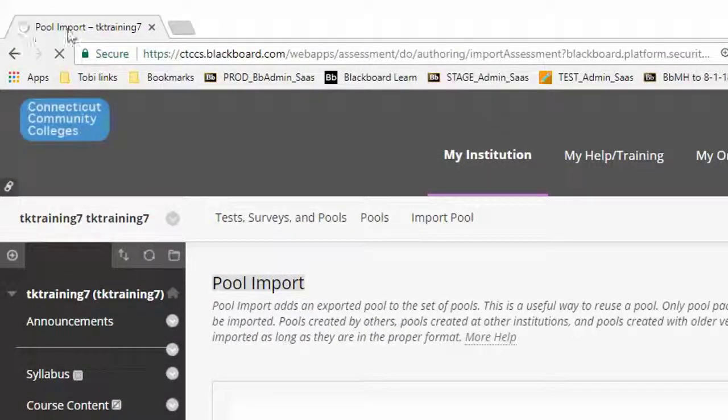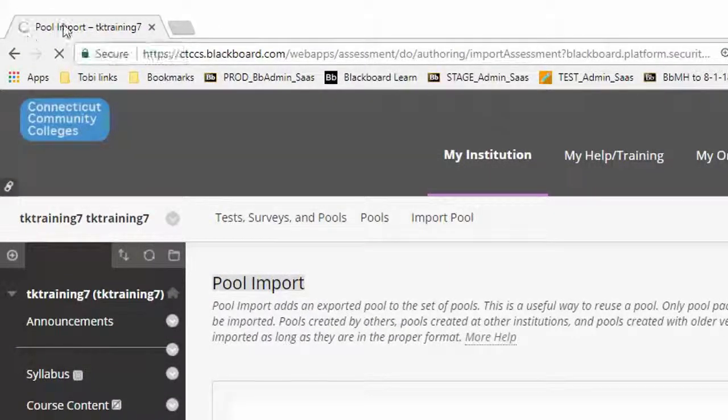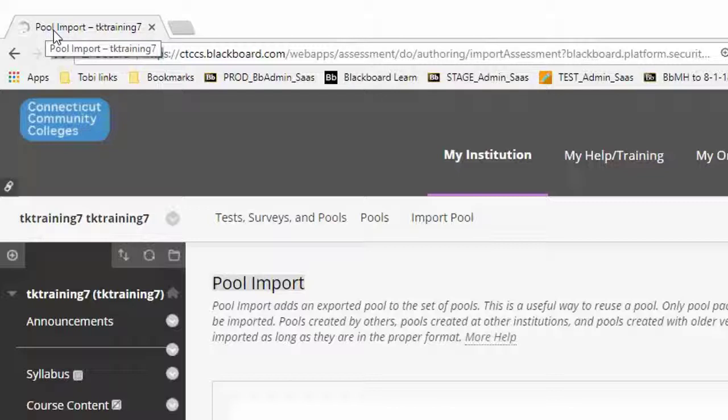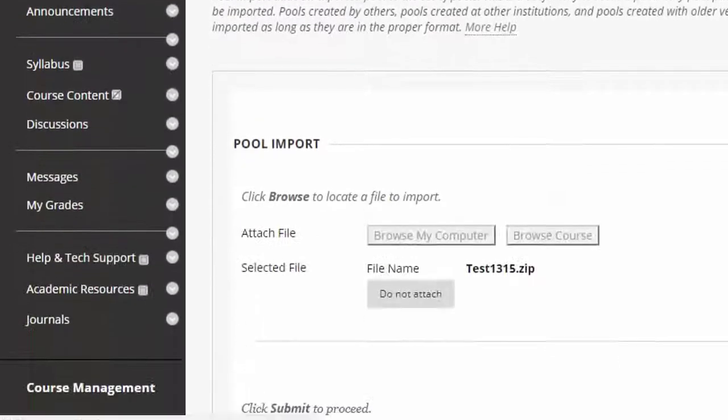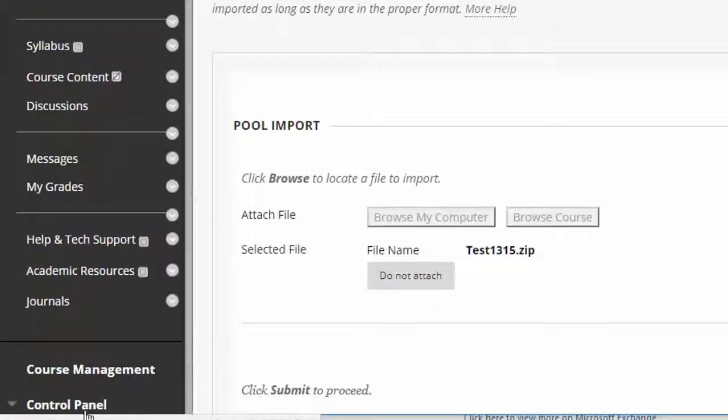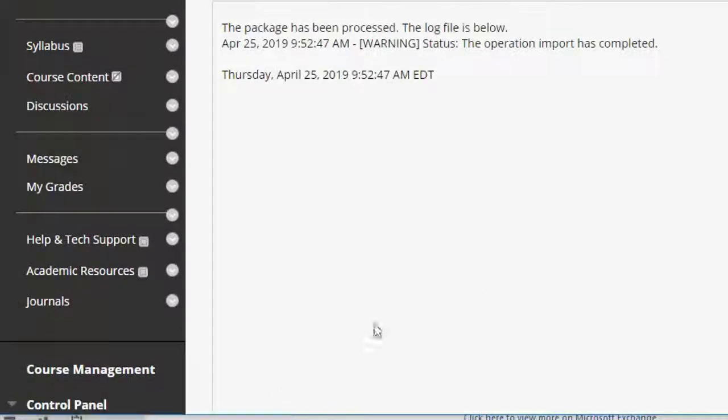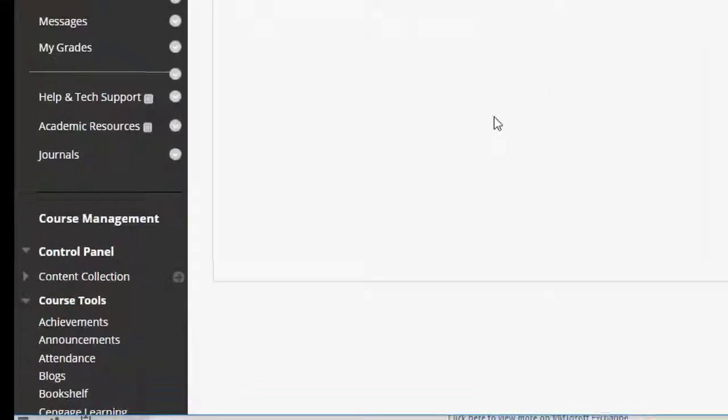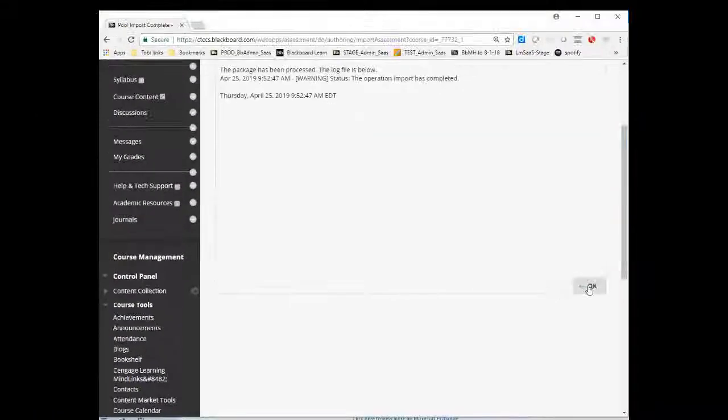Now if you look up at the top left here, you can see that the little circle on my tab for my browser is spinning. That means that it's doing something. So don't think that it's ignoring you. It says waiting down here at the bottom and then I get a message that says pool import complete. So that's fine. Now I'm done.